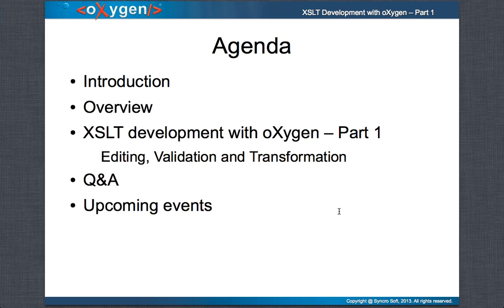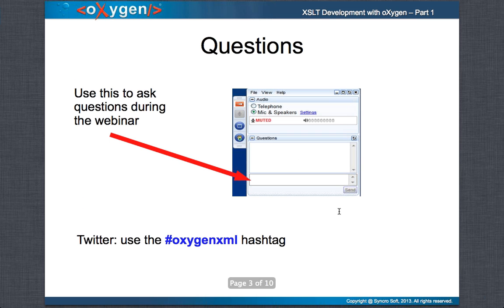Our agenda today is outlined here. We will start with a short introduction followed by an overview of what we will cover in this webinar. Then Octavian will take you to explore how Oxygen helps with XSLT editing, XSLT validation, and applying XSLT transformations. At the end we will have a dedicated question and answer section, and we will finish with an invitation to meet us again either virtually at another webinar or in person at one of our upcoming conferences.